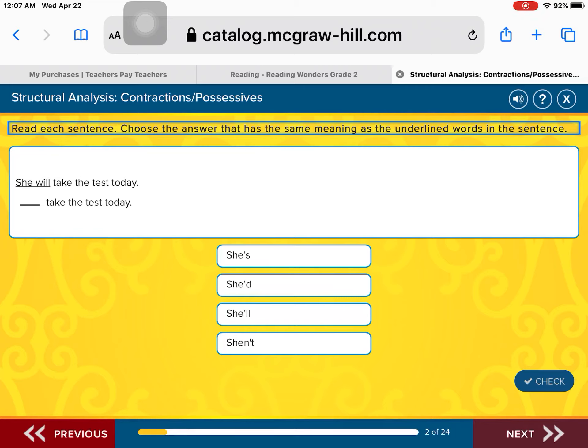Next one: She will take the test today. 'She will' — we are going to combine those two words to make a contraction. Is it she's takes the test today? She'd take the test today? She'll take the test today? Or she ain't take the test today?